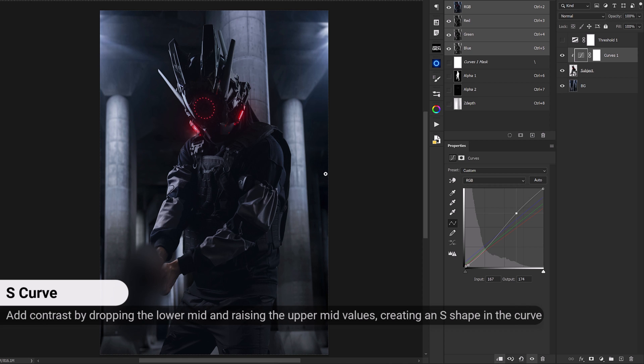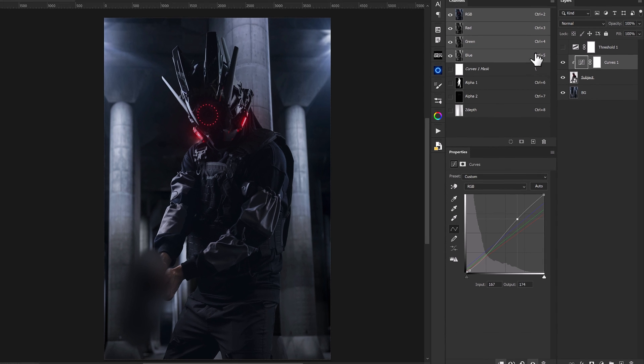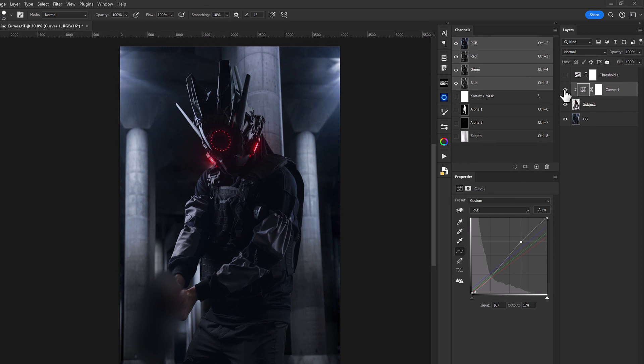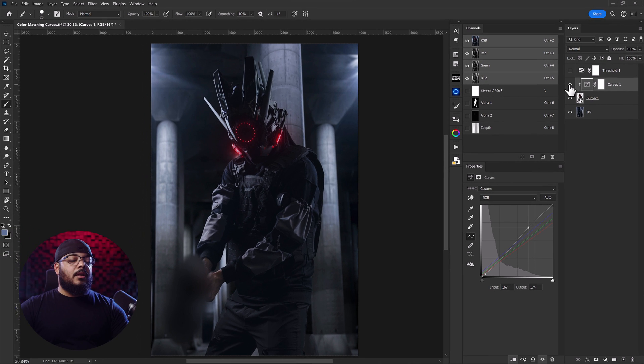So far so good. Our subject's colors are matching the background quite well. We can visualize that by turning off and on this curves layer. This is going to help us see that quite a bit more.